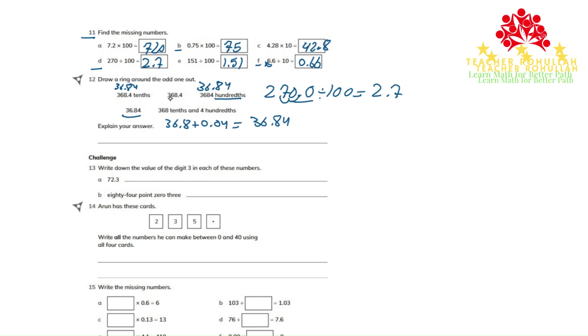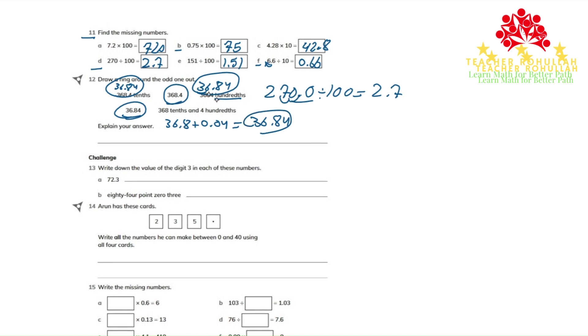So the one which is odd is 368.4. Because all others are giving us 36.84. This is the only one which is 368.4.